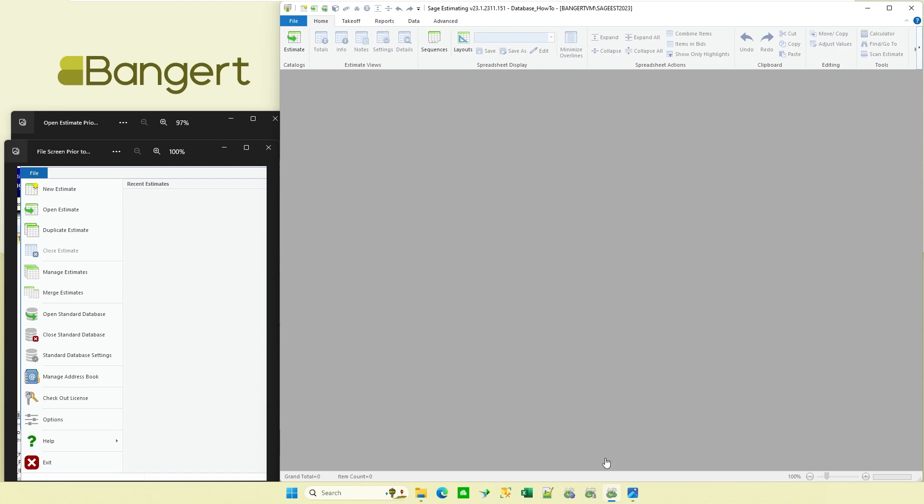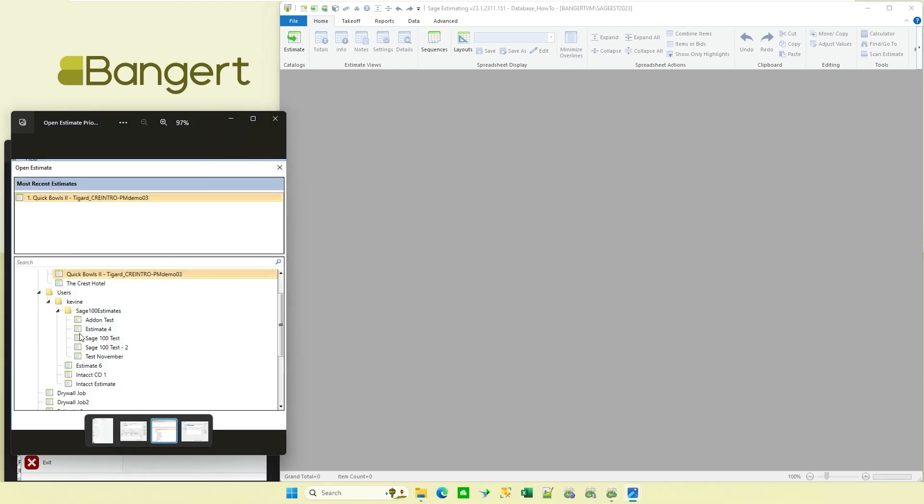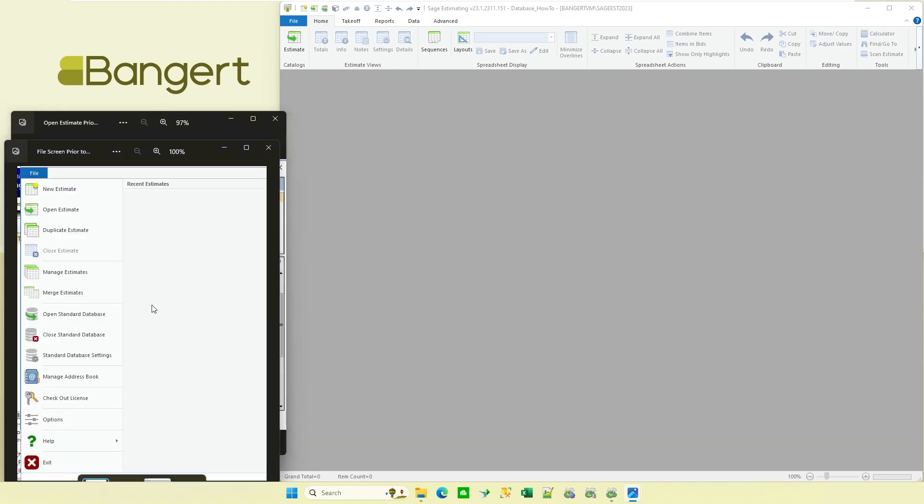Let's take a look at the old version for a moment. So on the old version, when you clicked on file, you saw new estimate, open estimate, duplicate estimate, some of those type of things, manage, and merge. So we used to go to open estimate whenever we want to open up an existing estimate. And it used to open up a screen that would look like this, where you could search through and find all your estimates or look at the last recent estimates. And you could go off and pick one and it would open that estimate up. And if you want to open up another estimate, same type of thing, need to go back up to the file and open estimate and go find another file. That's changed now.